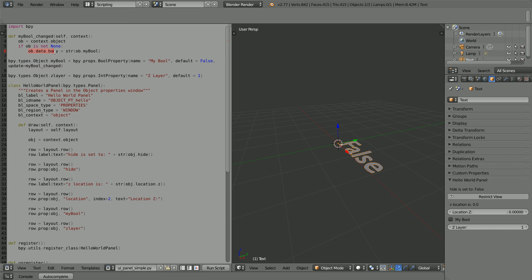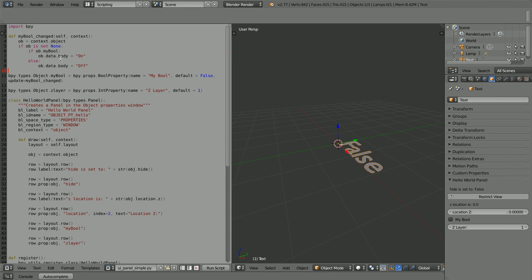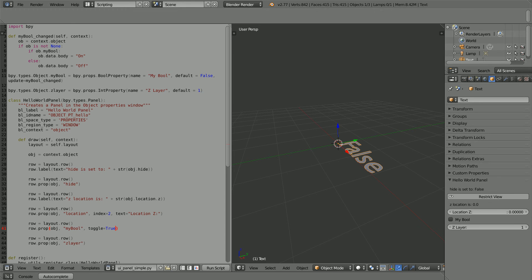This is the line that changes the text. The text is stored in the body of the text object. It is set equal to the myBoolean property, which is either true or false, and the boolean values have to be converted to string. If I replace the line with an if statement, the text doesn't have to be true or false — it can be anything you like. By adding a toggle parameter to the prop method, the Boolean property will be displayed as a toggle button rather than a checkbox, and I'm going to change the display name to switch.